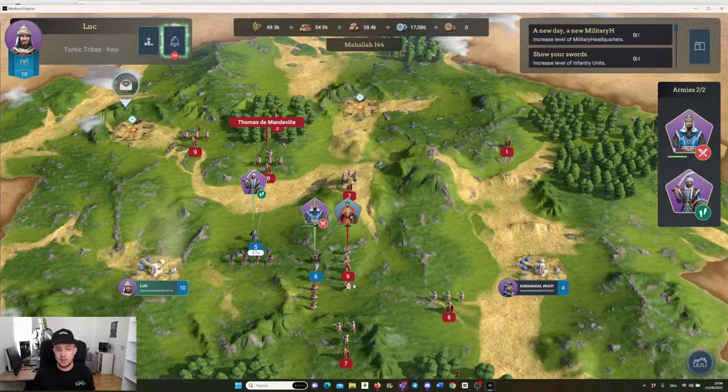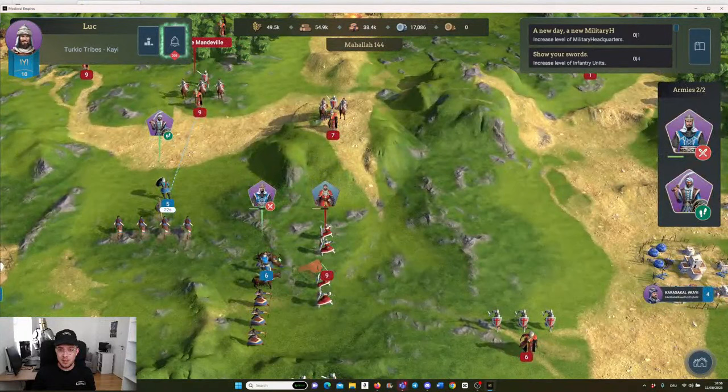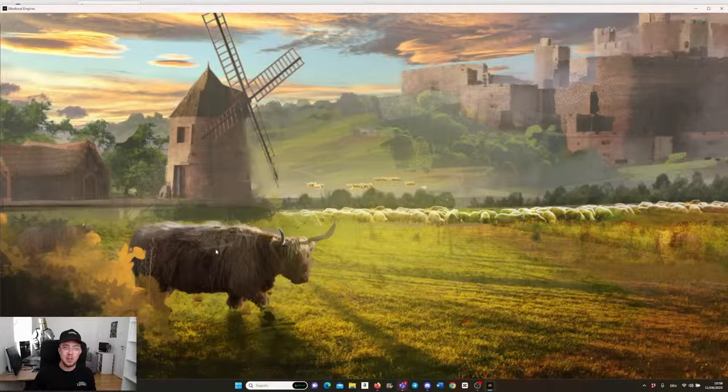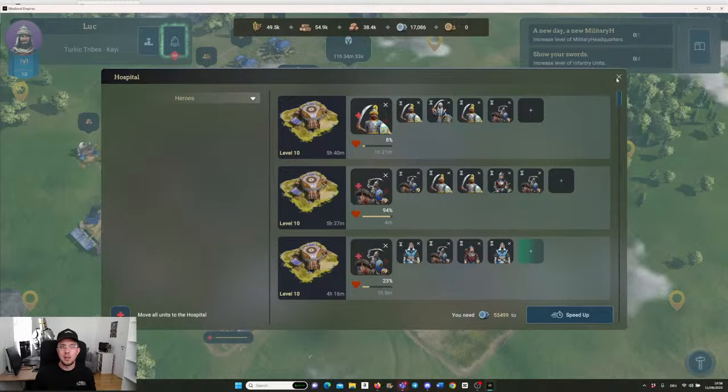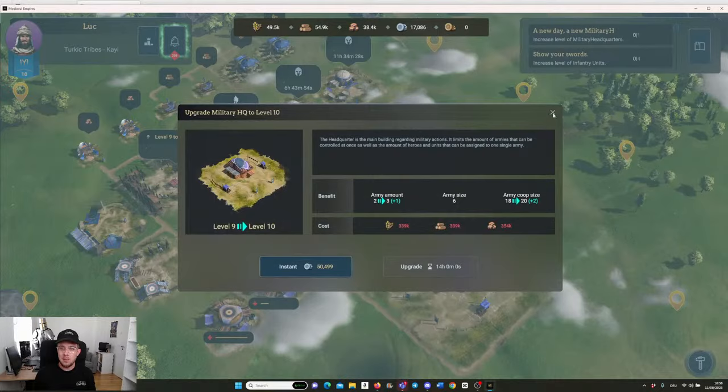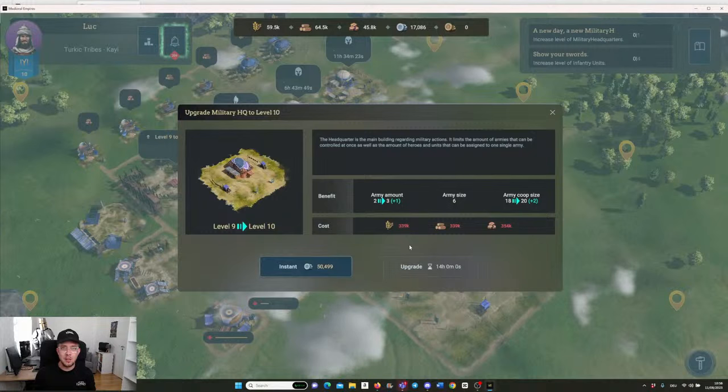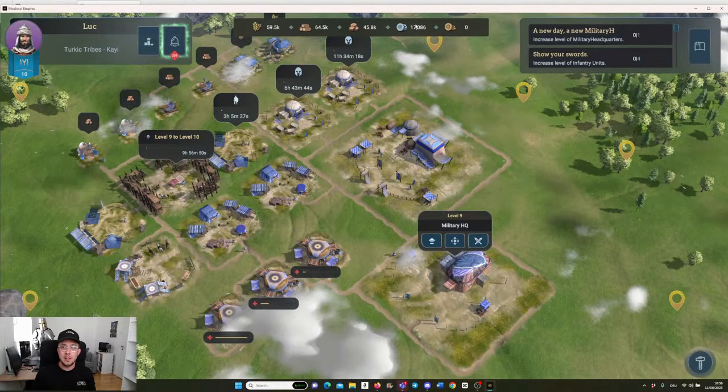Once the fight is done, your people most likely will be injured. As you see, I'm winning this one, but already the first horseman here is dying. They will be directly placed into the hospital and then get healed. If you have a higher level hospital, they will heal faster. Always heal whatever you have over there. By the way, the game will also guide you through if you click on the upgrade and you will see down here what you need to upgrade first in order to upgrade the next building.